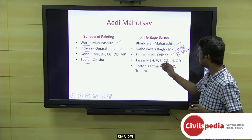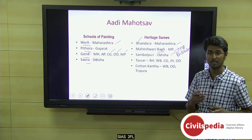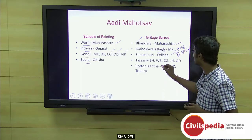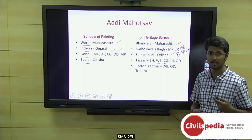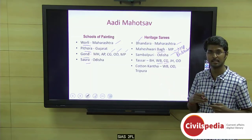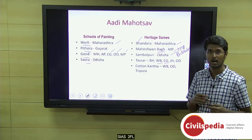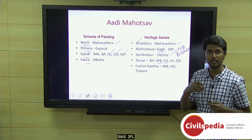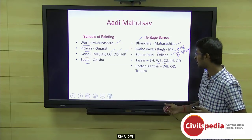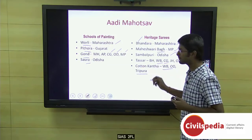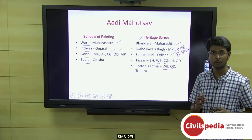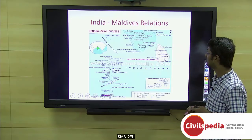Fourth is Tussar silk, produced by tribals located across different states, especially Bhagalpur in Bihar, West Bengal, Chhattisgarh, Jharkhand, and Odisha. Fifth is Kotpad saree, largely produced by tribals situated in Bengali-dominated states such as West Bengal, Tripura, and Odisha. This is all about Adi Mahotsav from a prelims point of view.